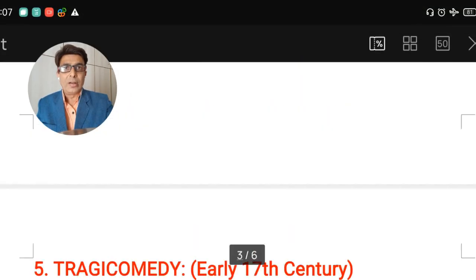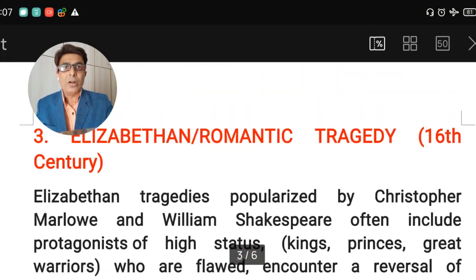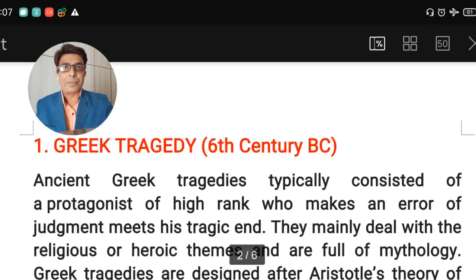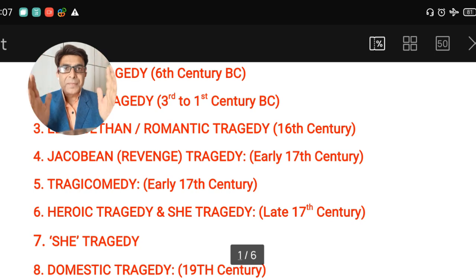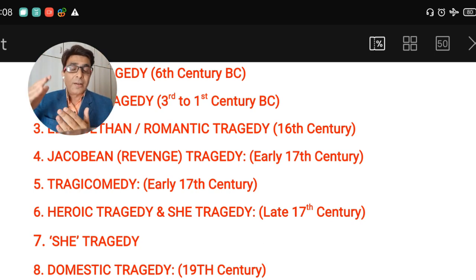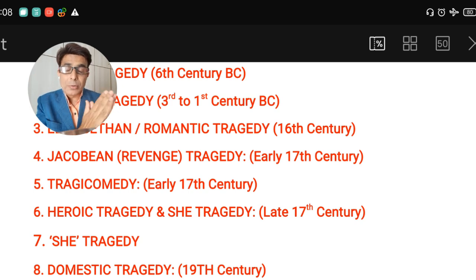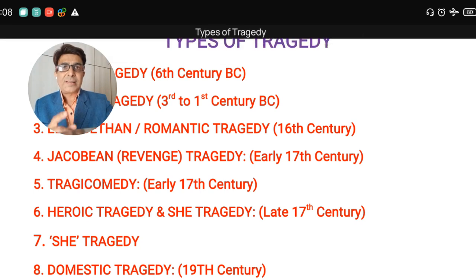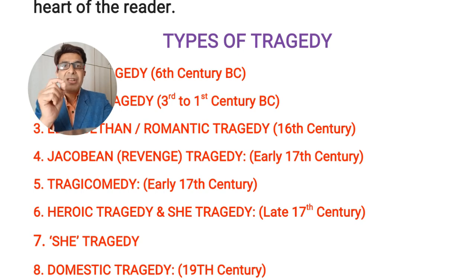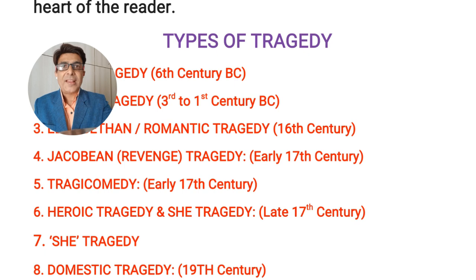All in all, we have discussed all eight different types of tragedies, starting from the 6th century BC to the 19th century in English literature. Here I end this video lecture. If you loved this video, please share it among your friends and classmates. Thank you very much.